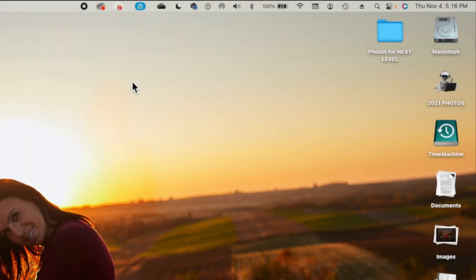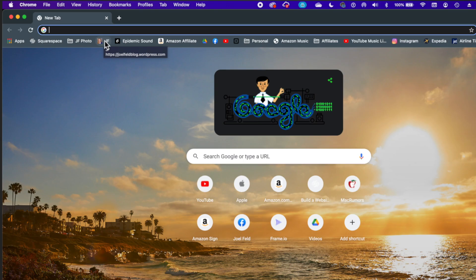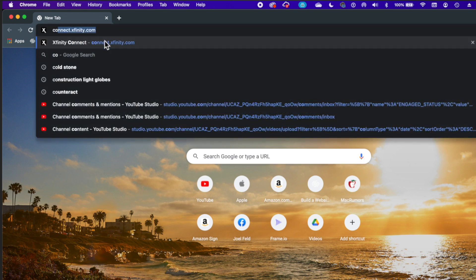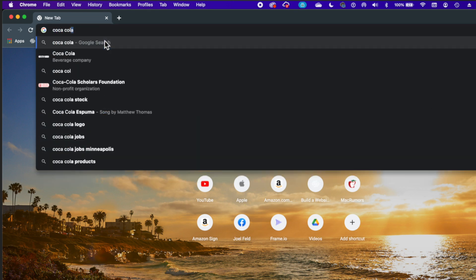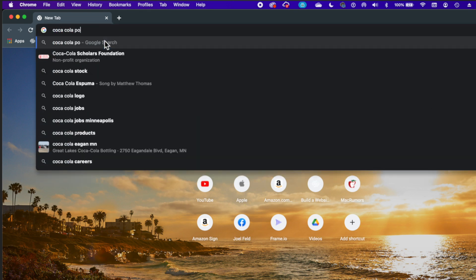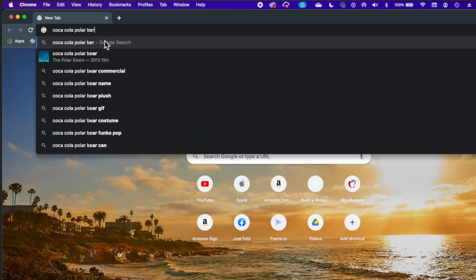So let's go ahead and say I wanted to put a, I don't know, polar bear. Oh, the Coca-Cola bear. Let's open up a new tab here. So I'm going to say Coca-Cola polar bear.